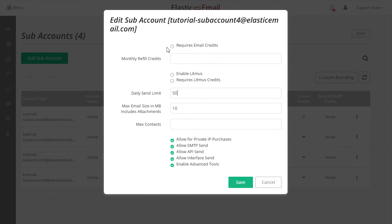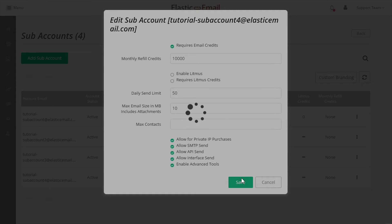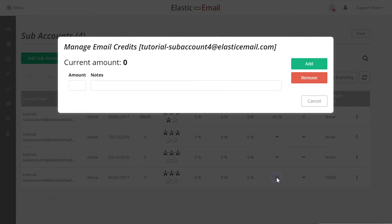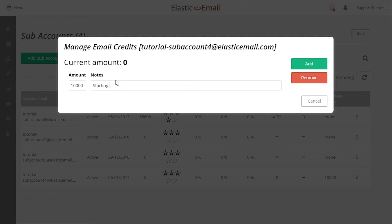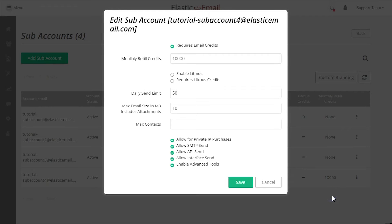When Requires Email Credits is enabled, the subaccount can only send as many emails as they have email credits. The Monthly Refill Credits field lets you specify the number of email credits to be refilled each month. You can then provide an initial amount of email credits by clicking on the Email Credits link on the subaccount overview listing. In this way, you can either set up monthly credit refills or just provide a specific number of emails for the subaccount to use.